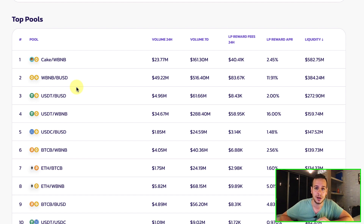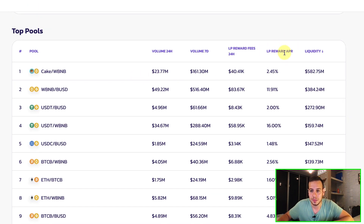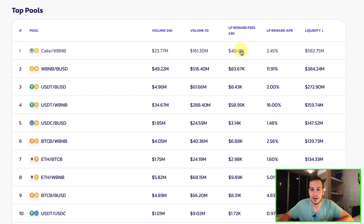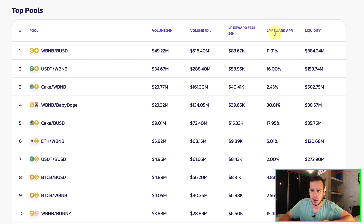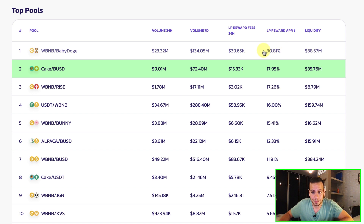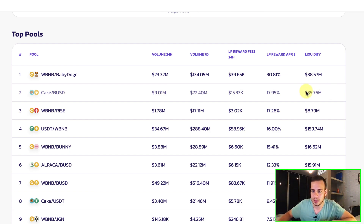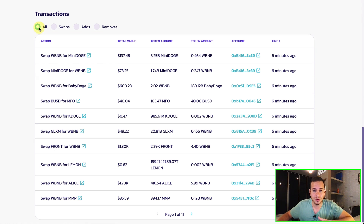Make sure you're subscribed to my channel and click the bell notification button so you see my new tutorials first. One thing I forgot to mention: the LP reward APR is calculated based on the last seven days performance — I believe that gives a better average than just 24 hours, though monthly would be even better. You can see the highest APR pool right now is WBNB/Baby Doge just from holding LP tokens, followed by CAKE/BUSD. The fees are divided among all liquidity providers.